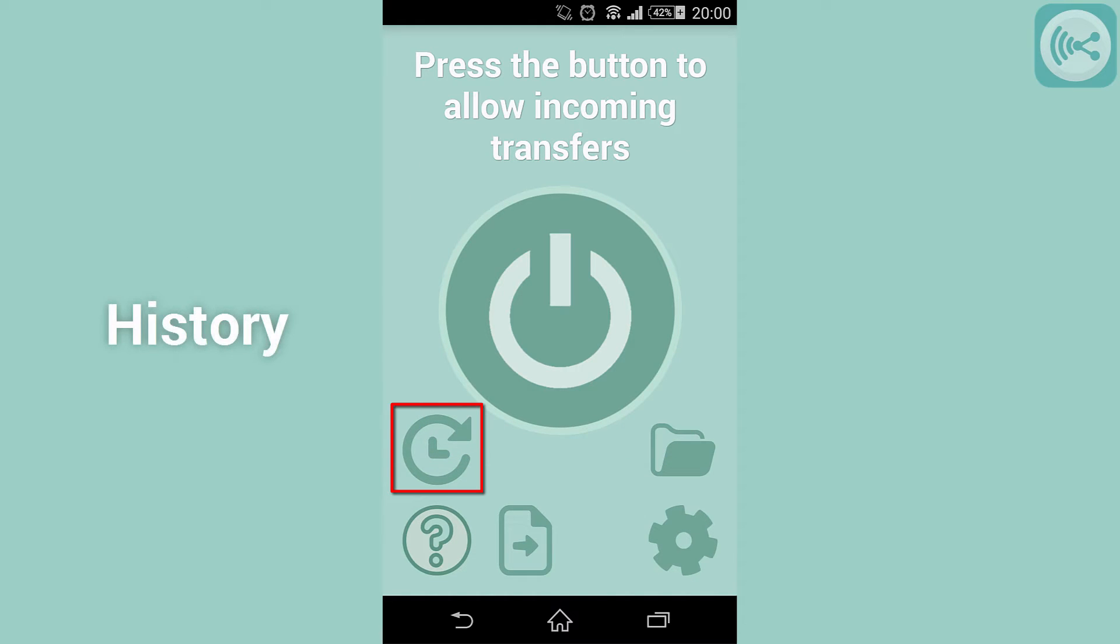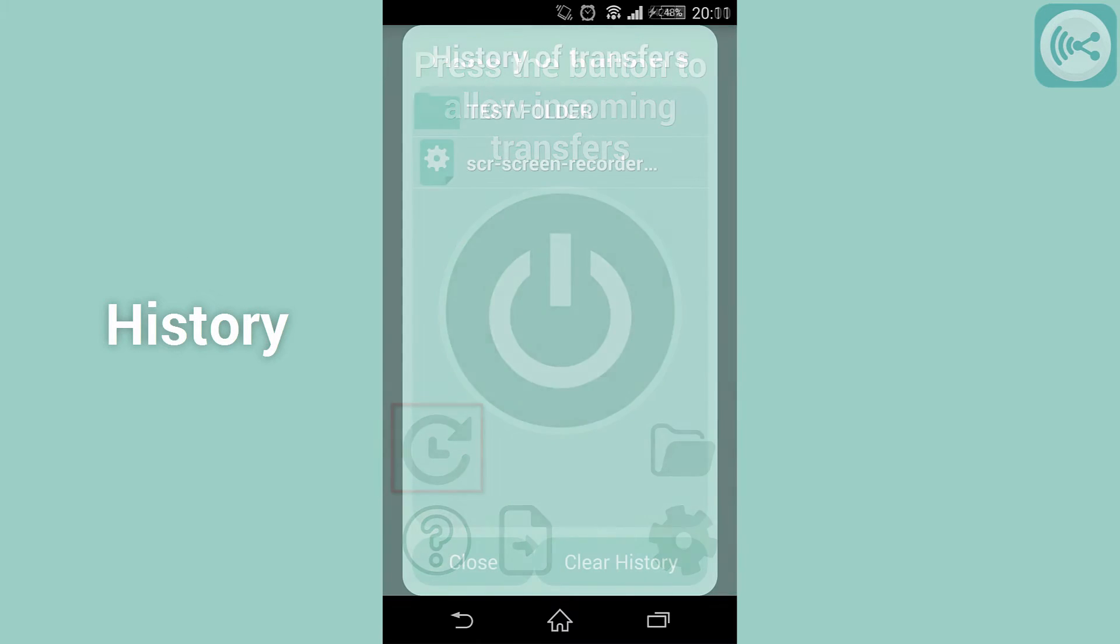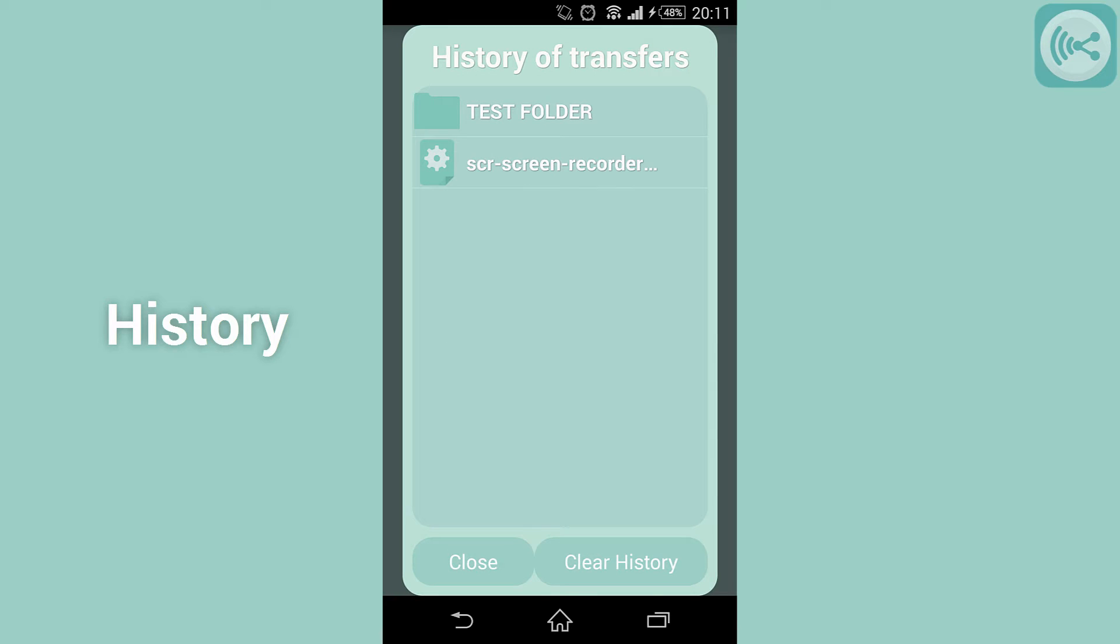This is the history button. It will open up a list of your recently received files allowing you to open each one individually.